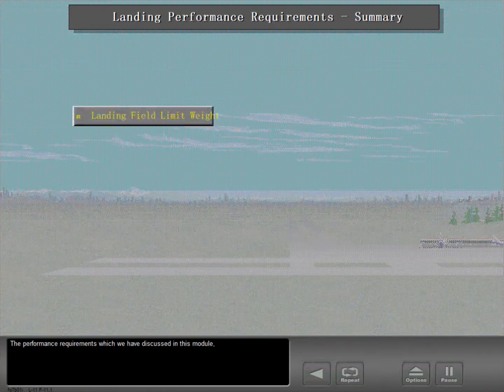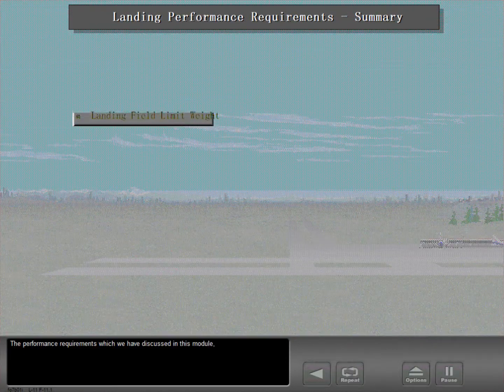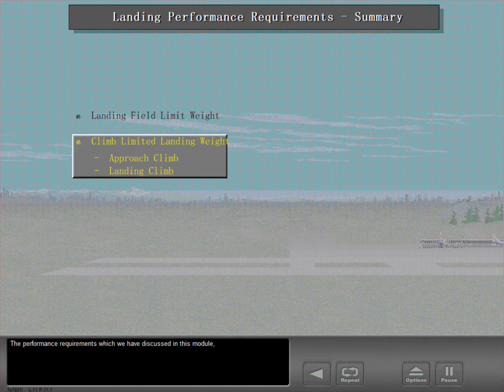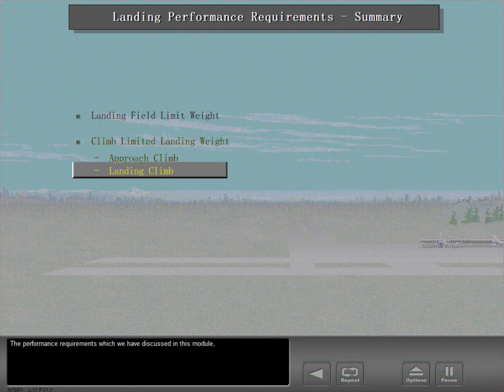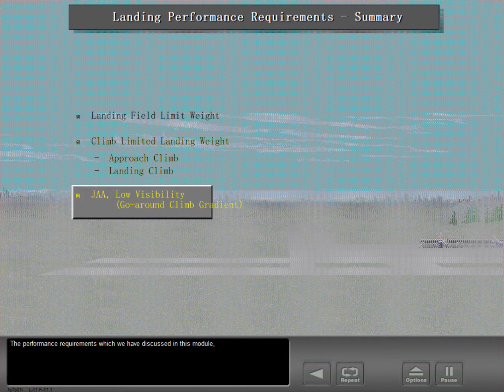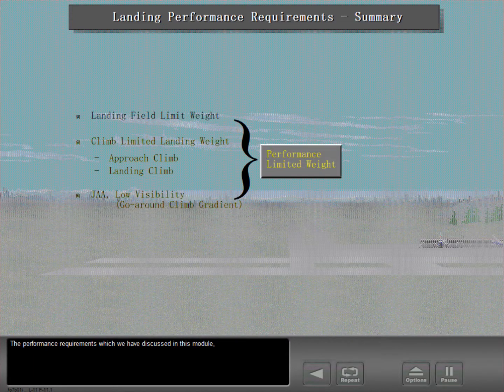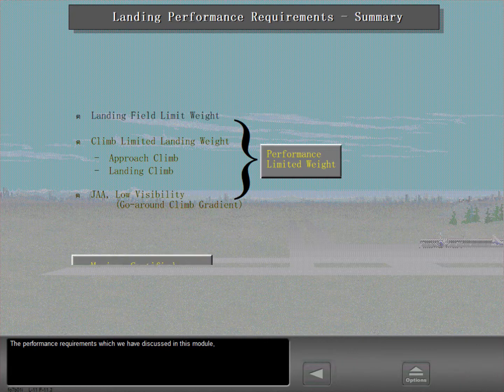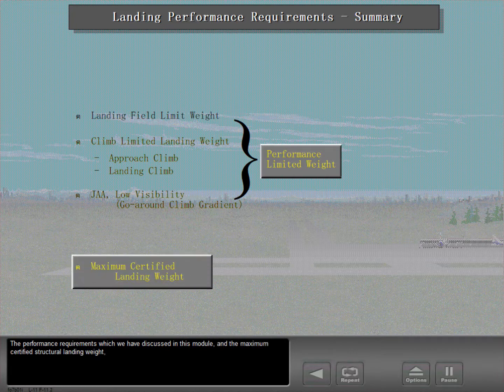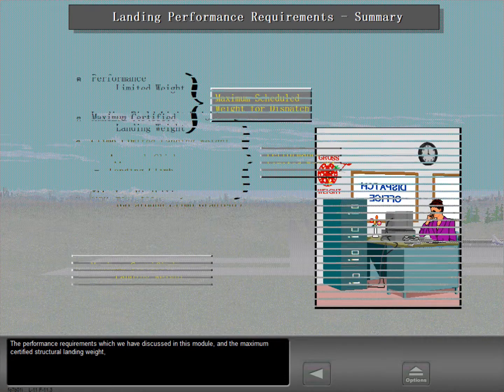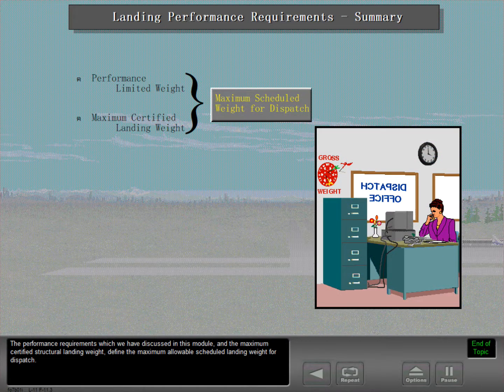The performance requirements which we have discussed in this module, and the maximum certified structural landing weight, define the maximum allowable scheduled landing weight for dispatch.